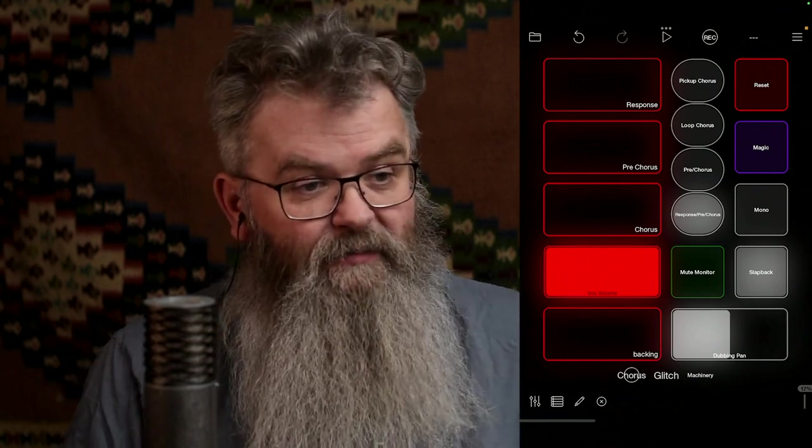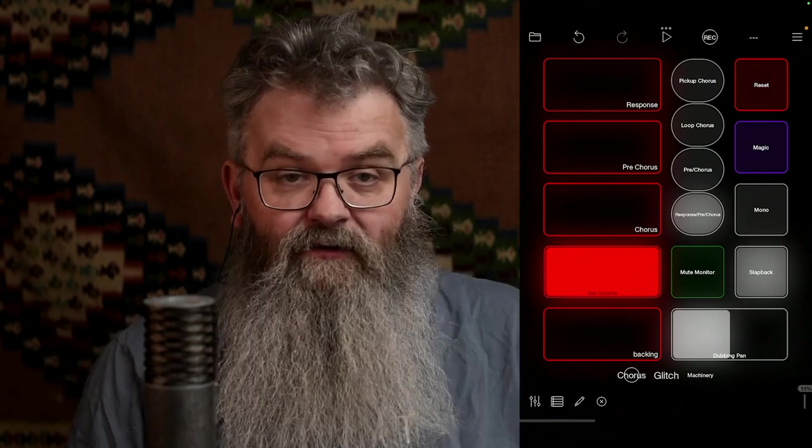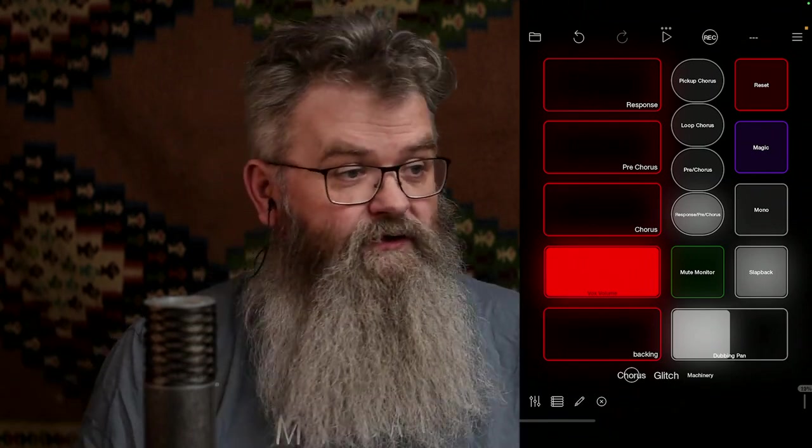Hello. This is a live stream where I'm prepping a bunch of videos on how I set up Loopy Pro. One of the things I'm going to do is walk you through getting from an empty Loopy to a working setup, like this one, which is the setup I use regularly for singing chorus songs.